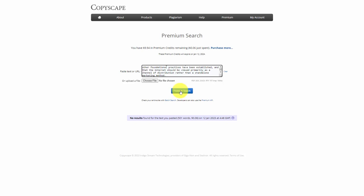We're now going to click Premium Search, and our content has now passed the Copyscape test.